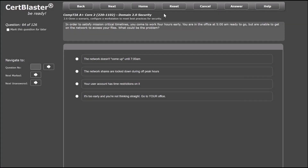Here are a few examples of how we translate a sub-objective into a practice question on CertBlaster. First, we are going to look at a multiple-choice question from Drill 2 of our A-plus 220-1102 practice exams. As you can see at the top, we reference both the main objective, Security, and underneath we see the sub-objective 2.6: Given a scenario, configure a workstation to meet best practices for security.